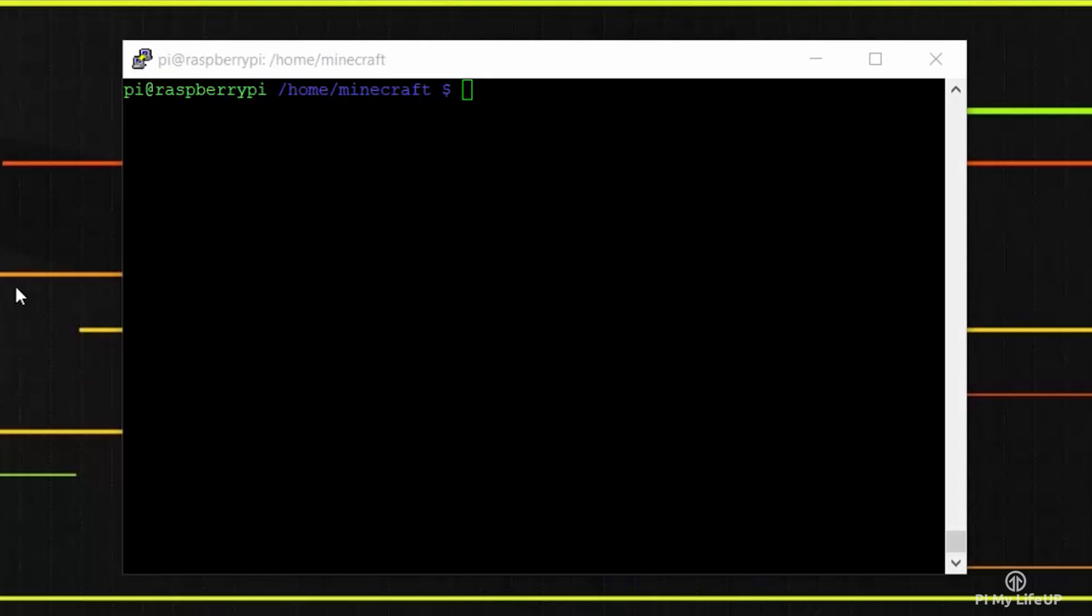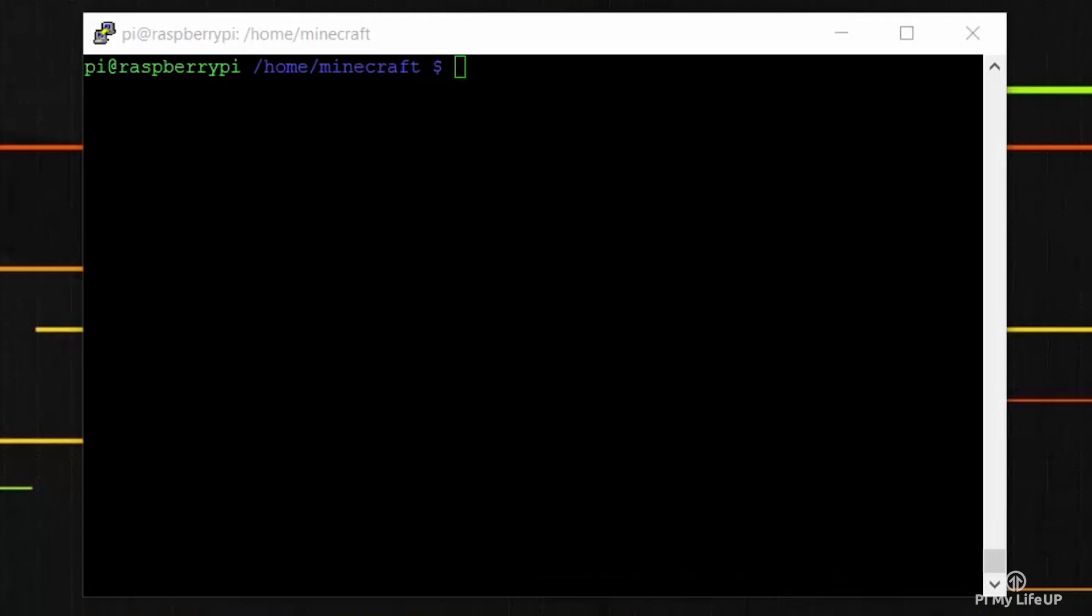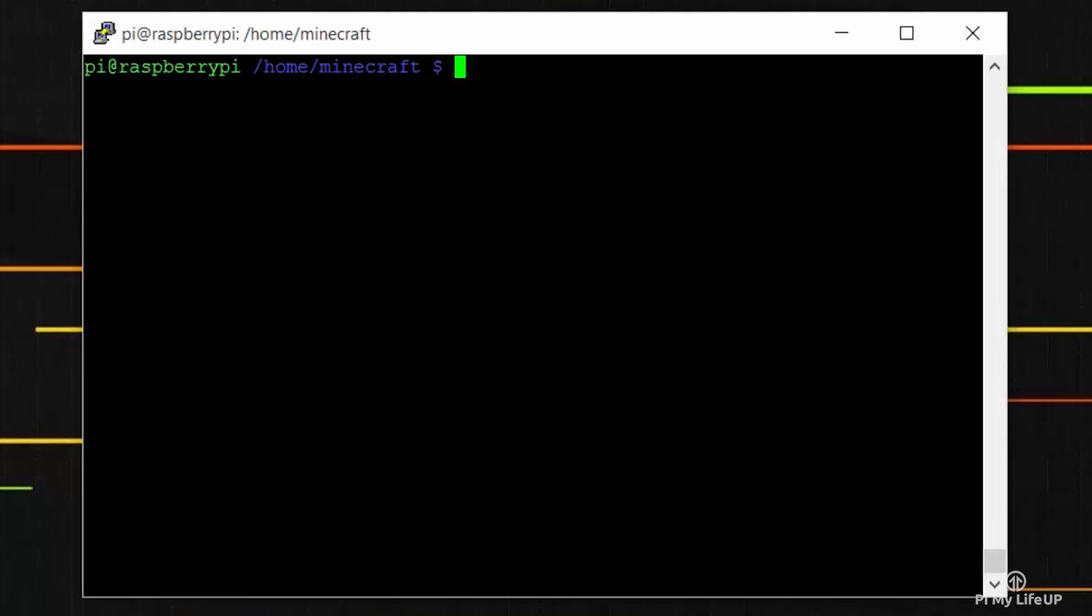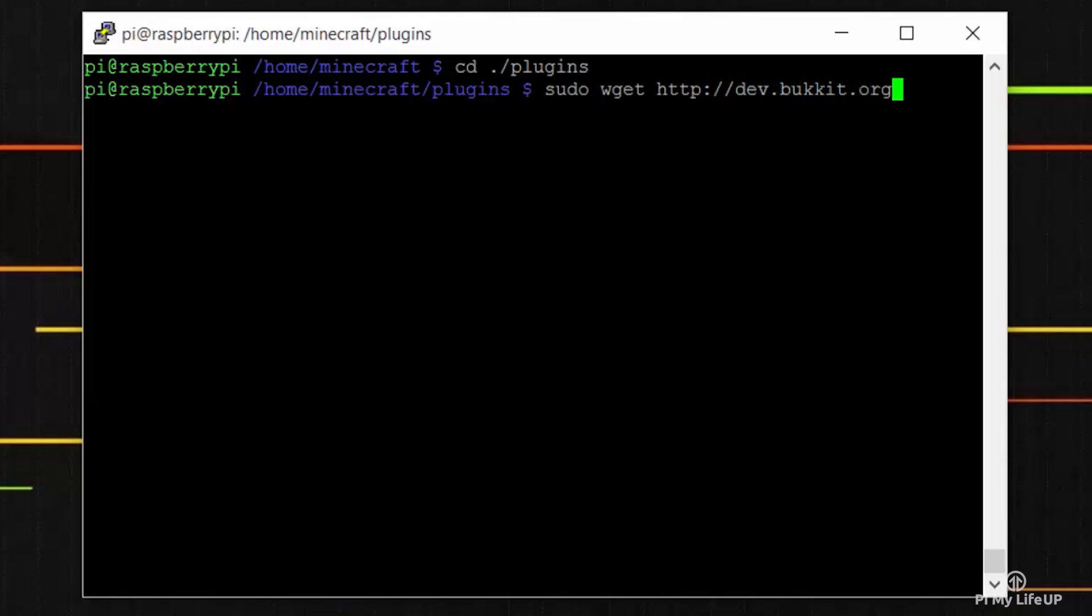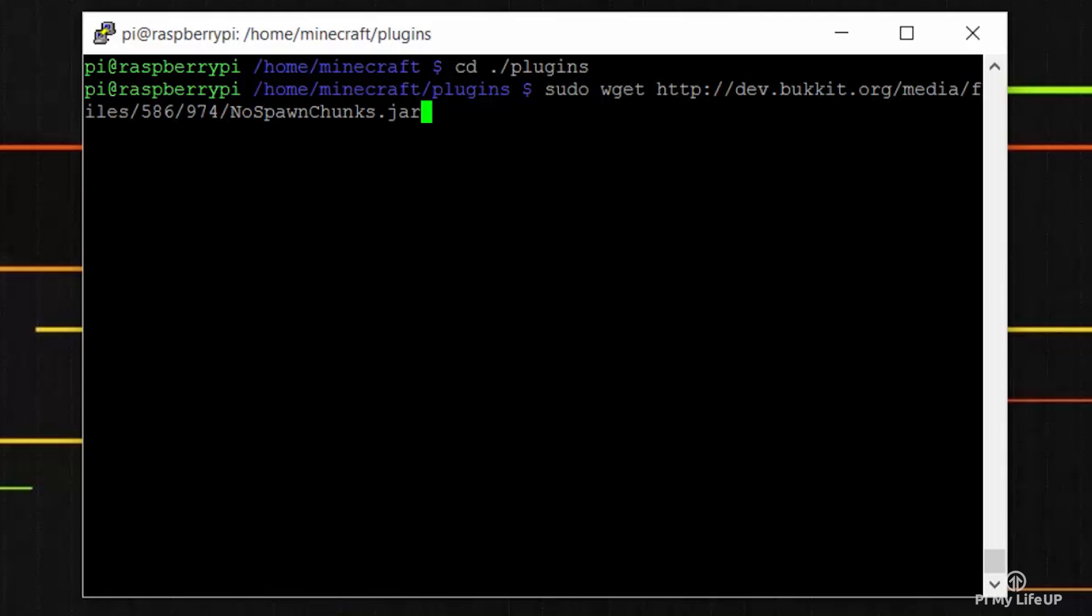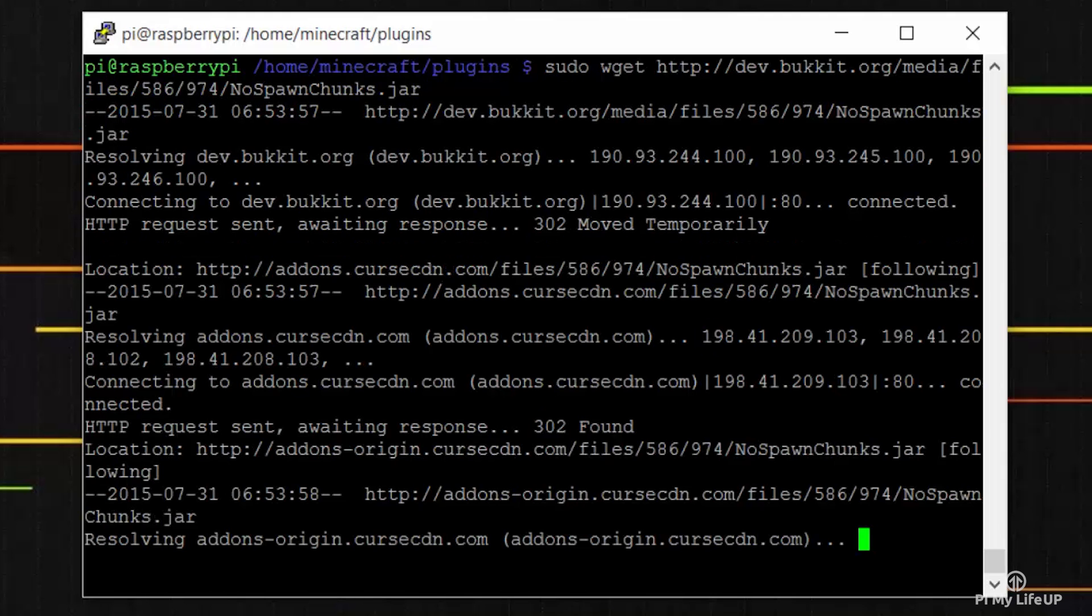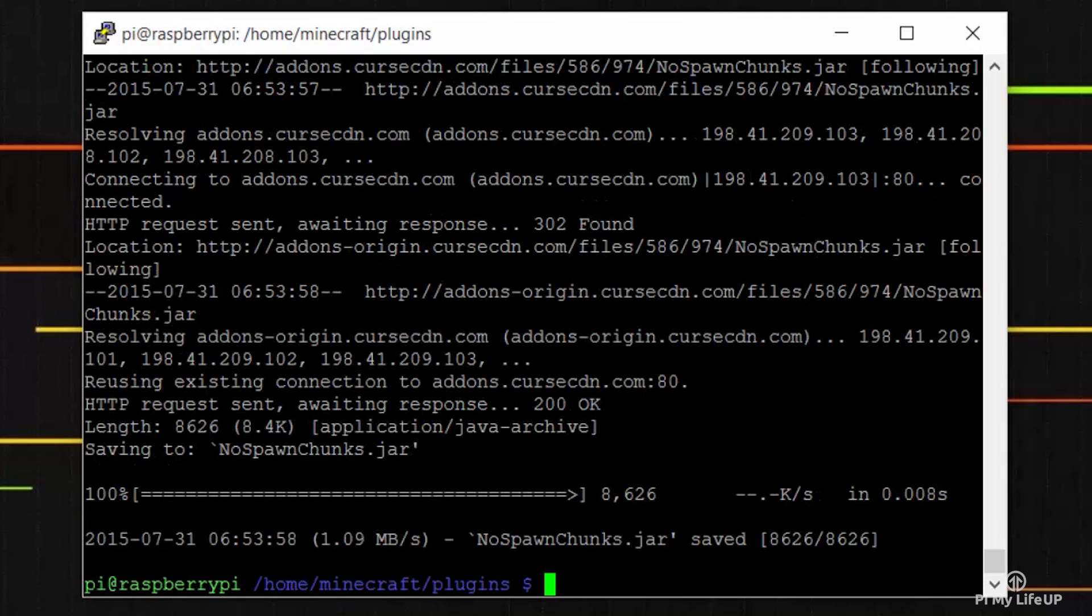Firstly let's install the NoSpawnChunks plugin. This will help prevent the minecraft server from chewing up too much RAM. So first let's go into the plugins directory by typing cd ./plugins. And now simply use the wget command to get the no spawn chunks jar. So sudo wget http://dev.bukkit.org/media/files/586/974/NoSpawnChunks.jar.